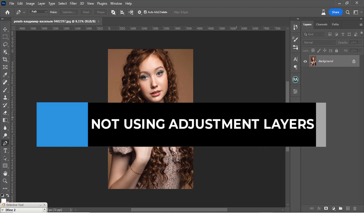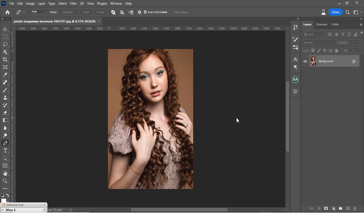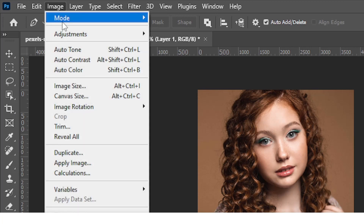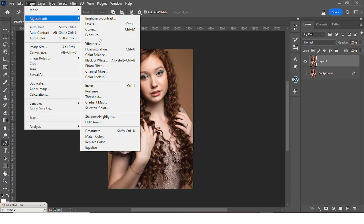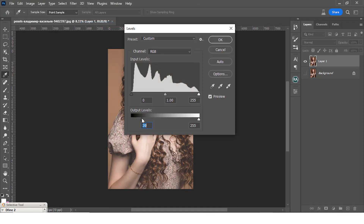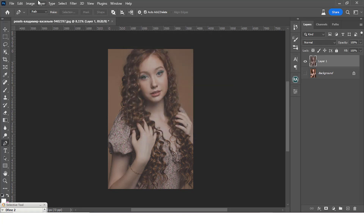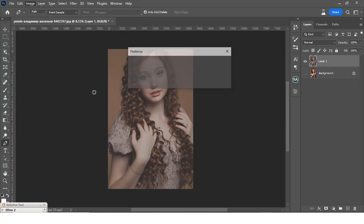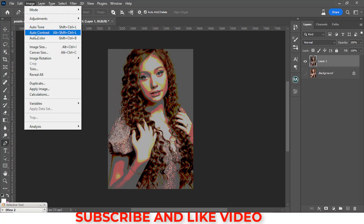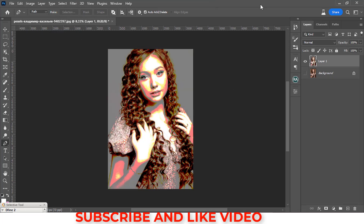The third mistake is not using adjustment layers — I can't re-emphasize this enough. If you go to Image > Adjustments and apply Levels, then Posterize, then Auto Contrast directly onto the layer, and then want to go back and re-edit the first adjustment, you cannot do that, because all those adjustments have been permanently applied. I used to do that but stopped very early in my career.